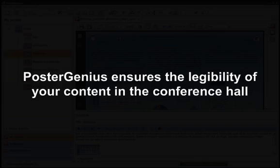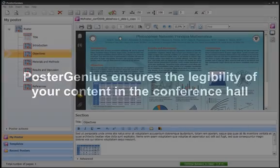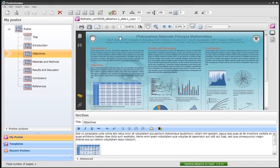The legibility of your scientific poster in the conference hall is an issue. Legibility is a function of font size and related typographic parameters.